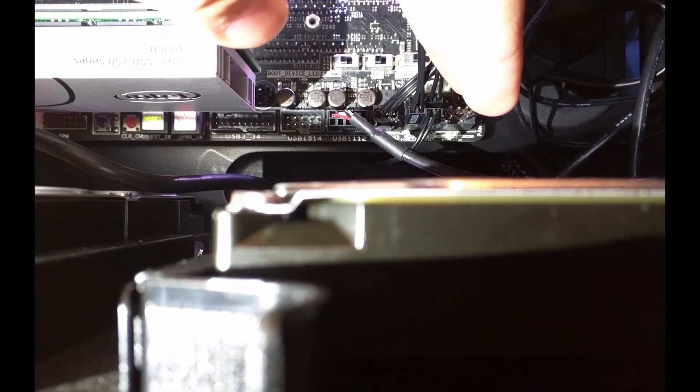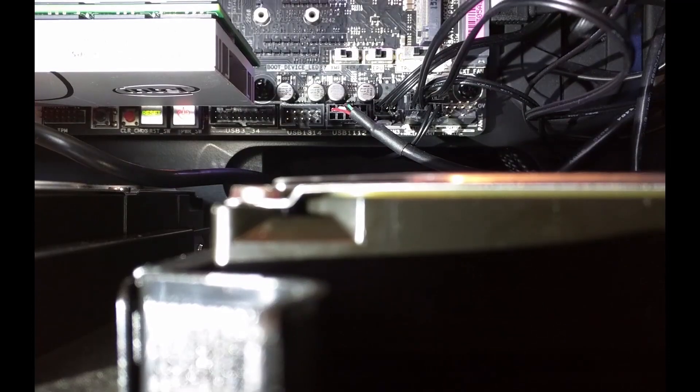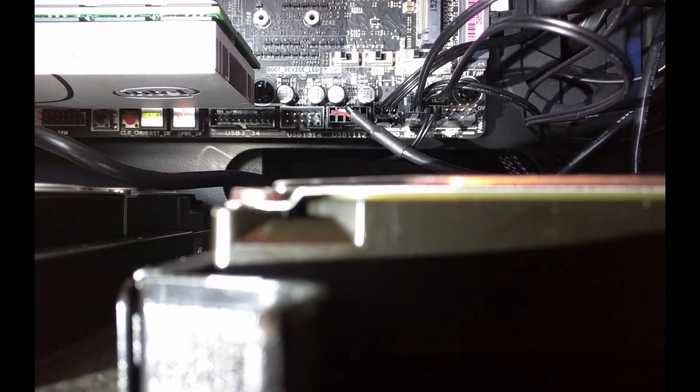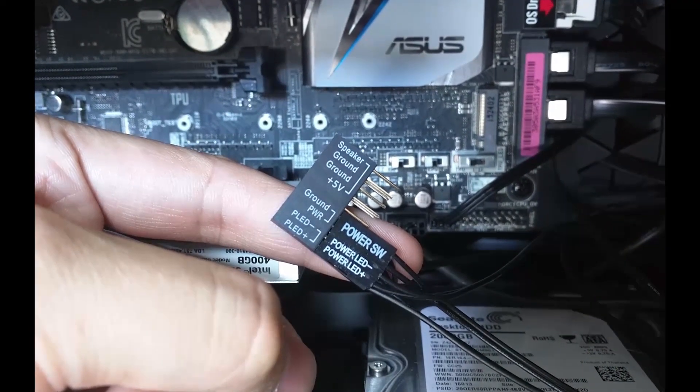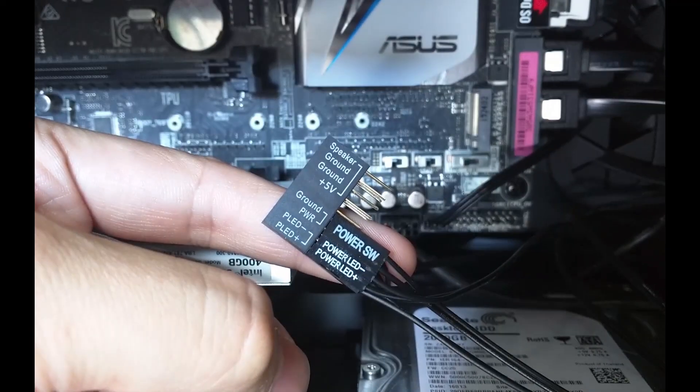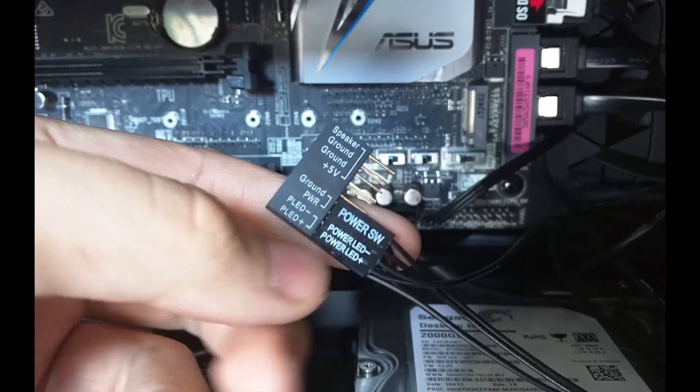The bottom Q connector is labeled so that you know where to plug everything in from your front panel. Here's the Q connector to show you exactly where to plug in your front panel connectors.